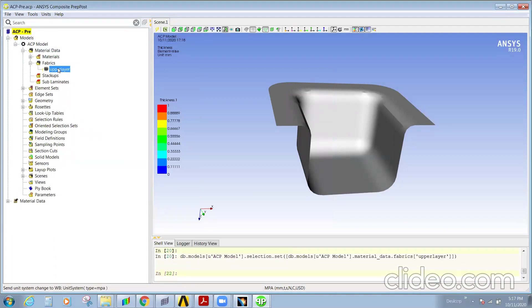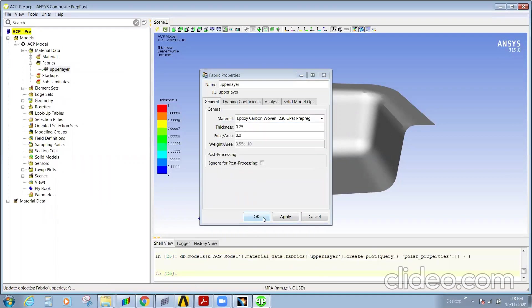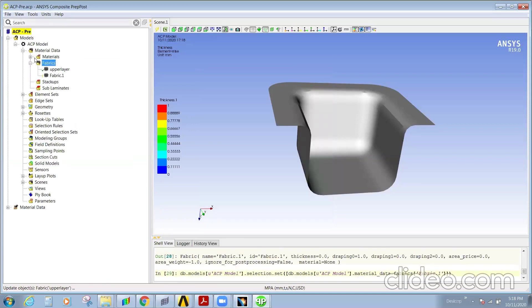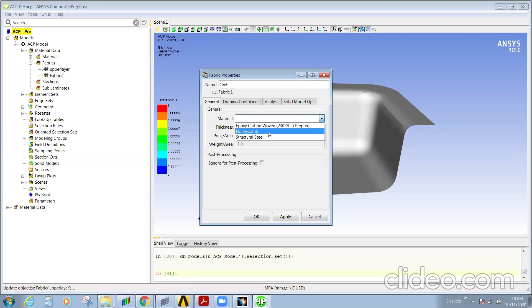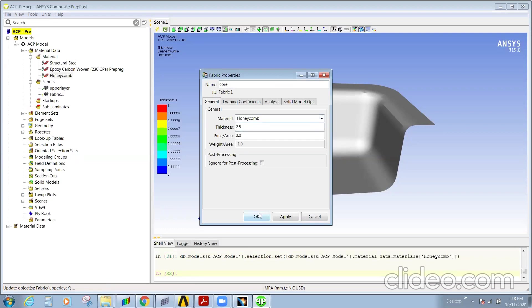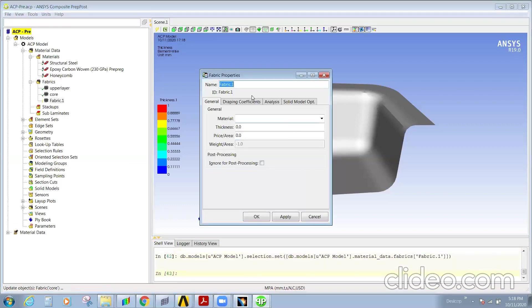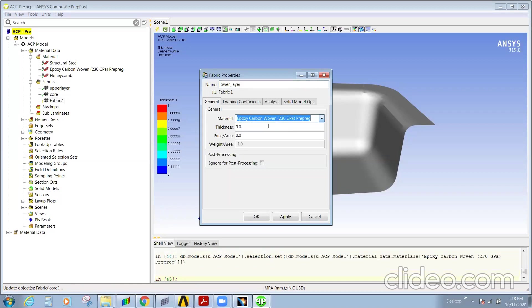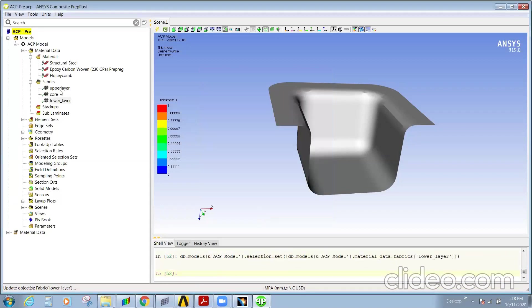When the units are updated, you can see we considered 0.25 but the thickness went to 250, so update that. Similarly, create one more fabric as core, select the material as honeycomb and thickness as 2.5. Then one more fabric for the lower layer, again using epoxy carbon with 0.25 — remember to check the thickness.